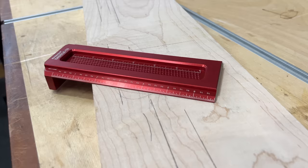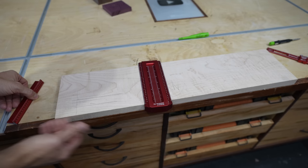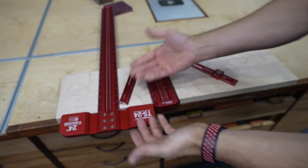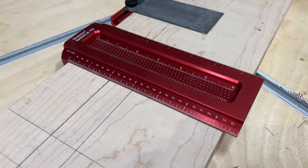Next on the list is a Woodpeckers Saddle T6. This is basically a few tools in one. This is essentially a T-square, but it's also a rule, but it's also kind of like a pocket rule.